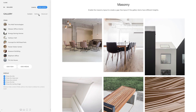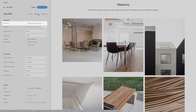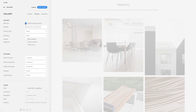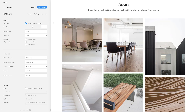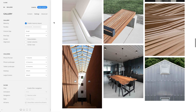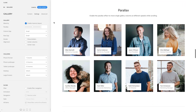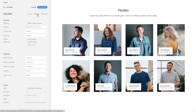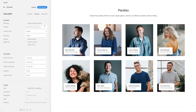The gallery element also has an option to enable the masonry layout. This creates a gap-free layout if the gallery items have different heights — the second row jumps up to fill the remaining space. Additionally, you can enable the parallax effect to move single gallery columns at different speeds while scrolling.